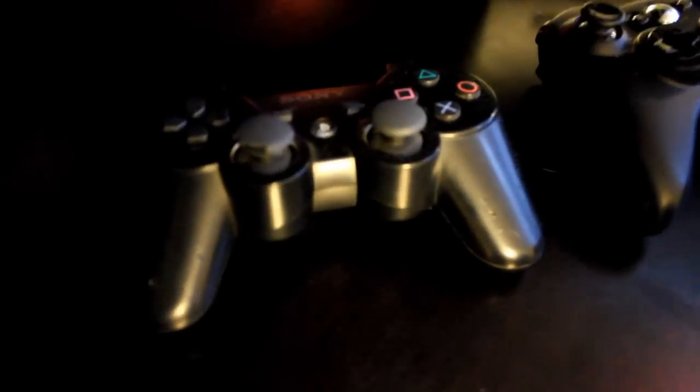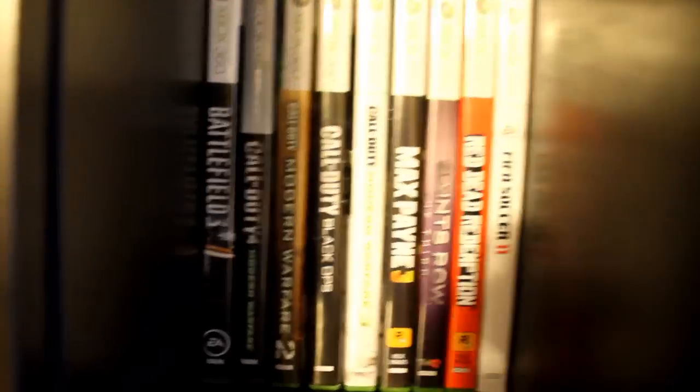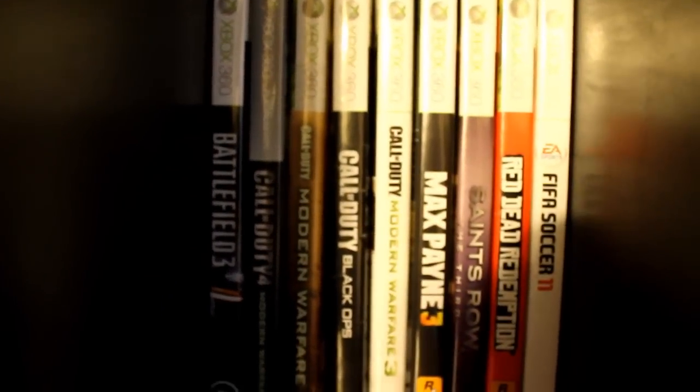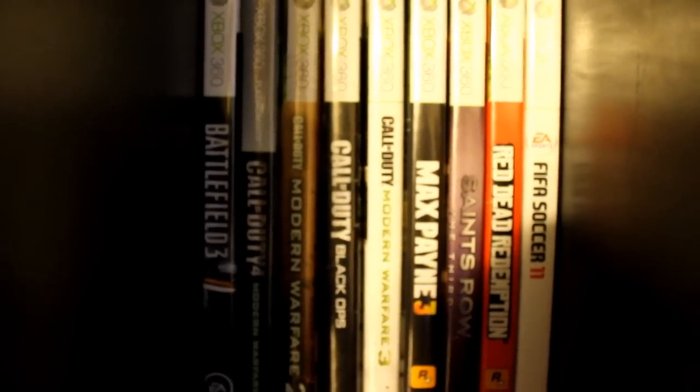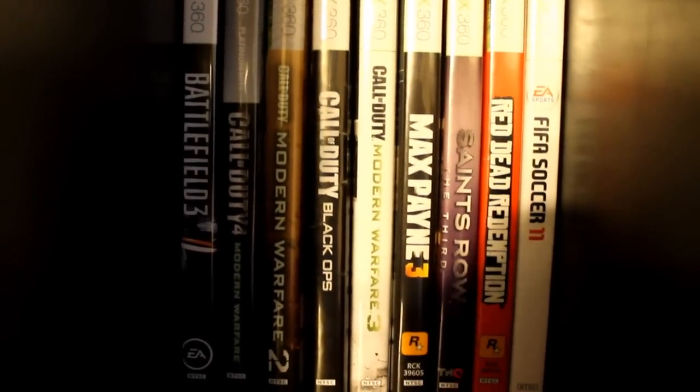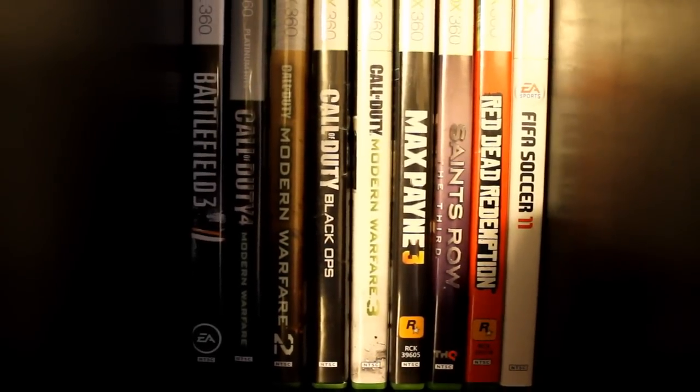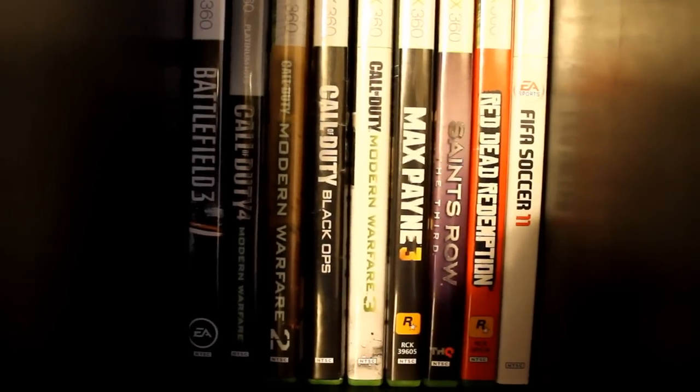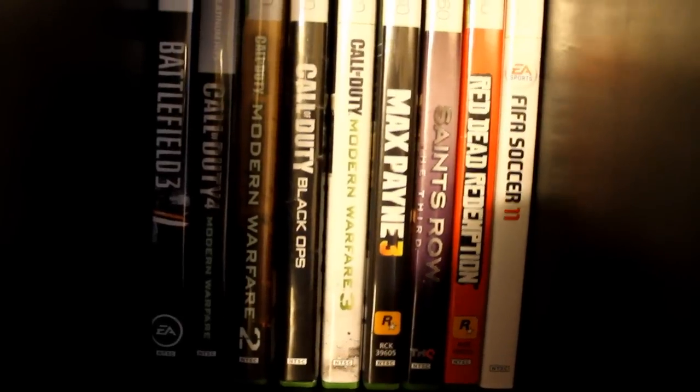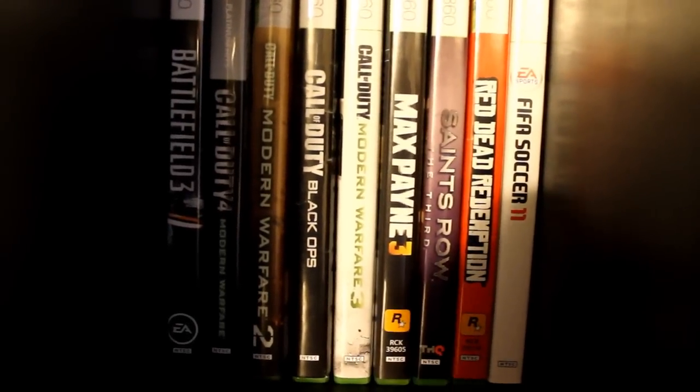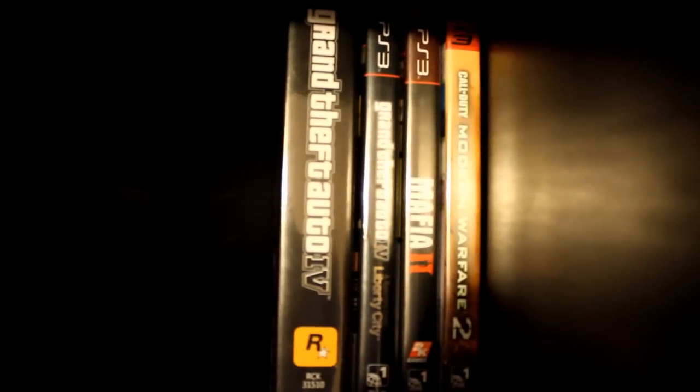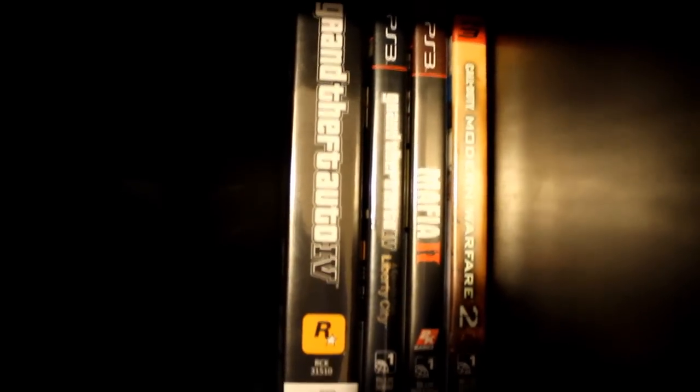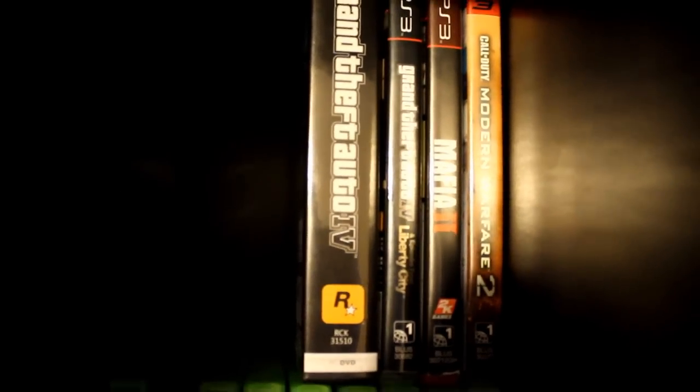We have the PS3 controller right here. Then we have an Xbox controller right there. I'm a big Xbox guy, and I guess I did skip my Xbox games. I can show you that real quick. Right here I have Battlefield 3, Call of Duty 4, Modern Warfare 2, Black Ops, MW3, Max Payne 3, Saints Row the 3rd, a lot of 3s right there, Red Dead Redemption, FIFA Soccer 11, and then up here we have Grand Theft Auto 4 for the PC, Grand Theft Auto 4 for PS3, and then Mafia 2 and Modern Warfare 2 for PS3 as well.